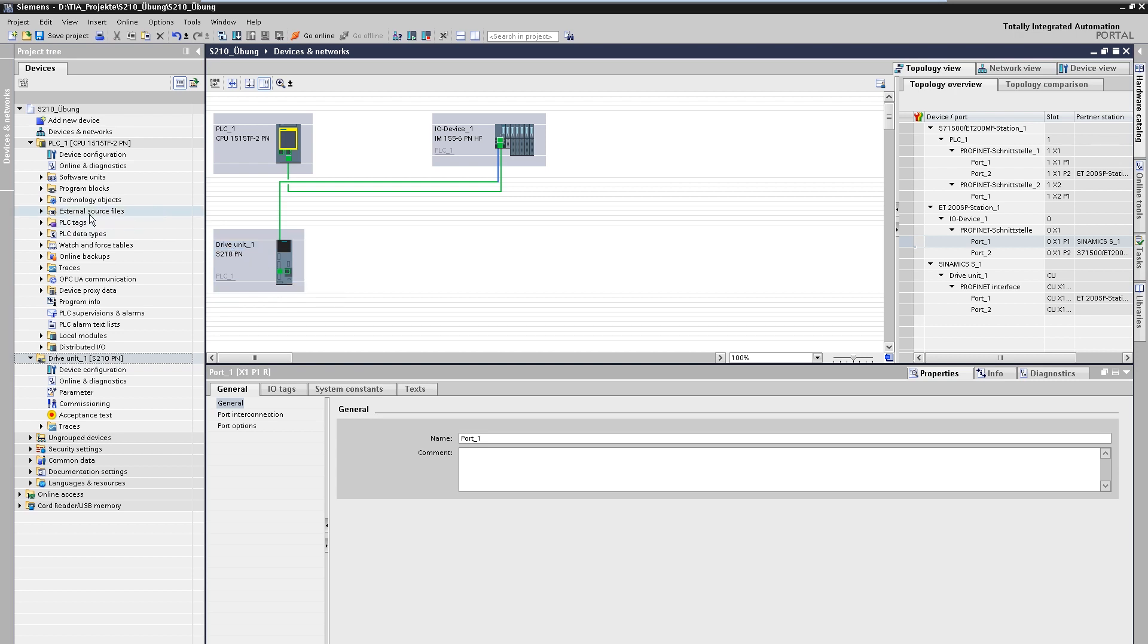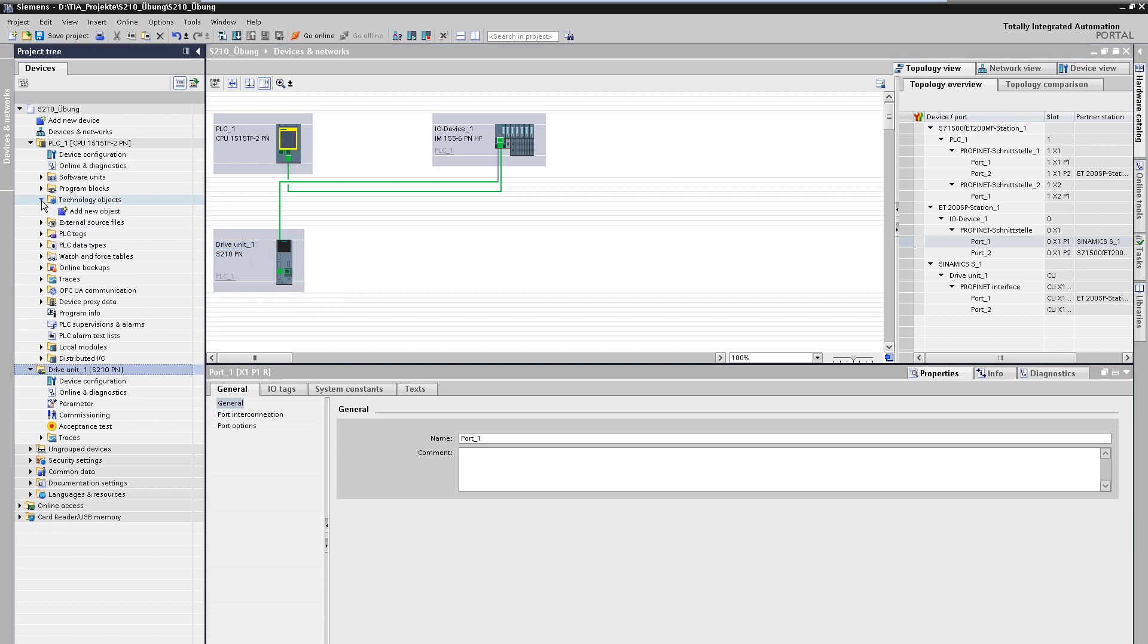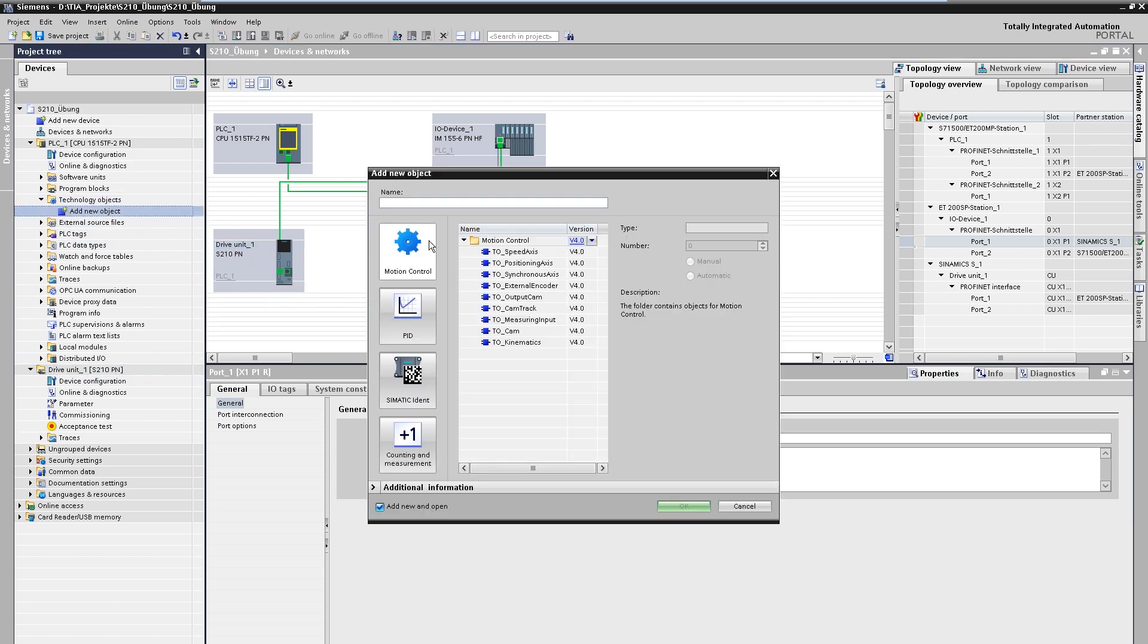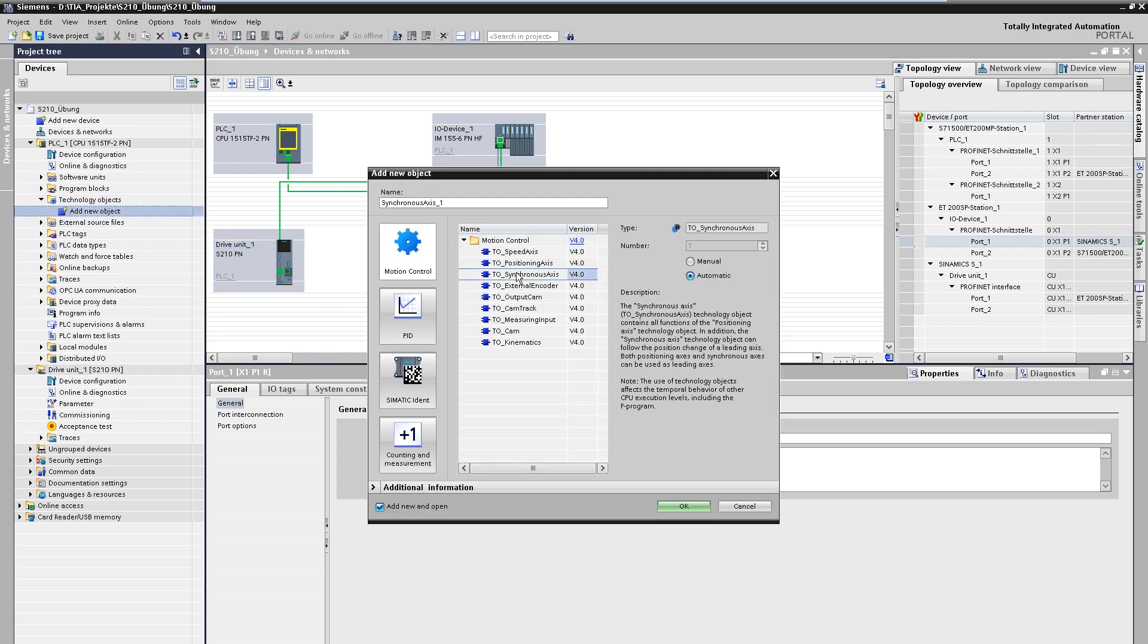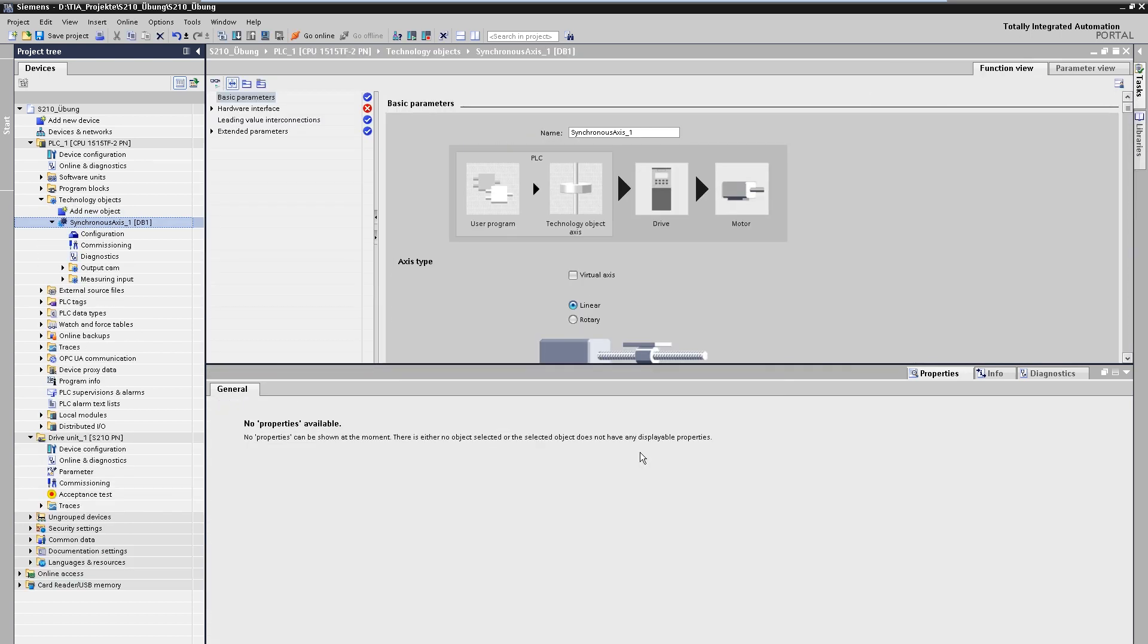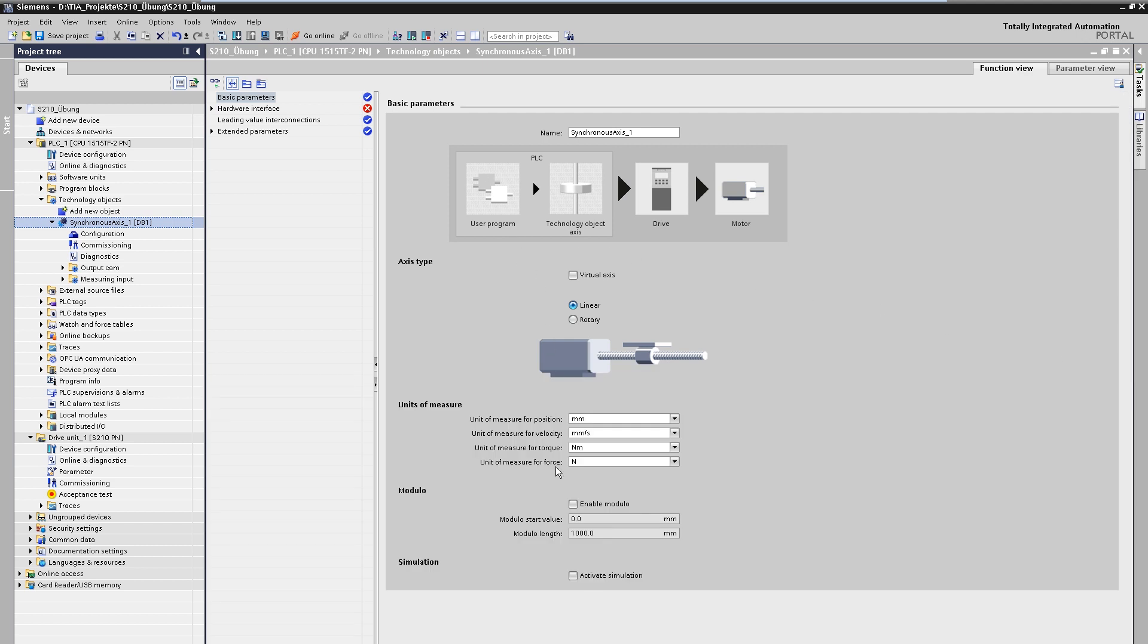Now the technology object is created in the PLC that will take over the axis control. Here, for example, a synchronous axis is selected that can perform positioning and synchronous movements. The technology object is parameterized via graphical masks. Initially, the basic properties, such as the units of the axis, can be set here.